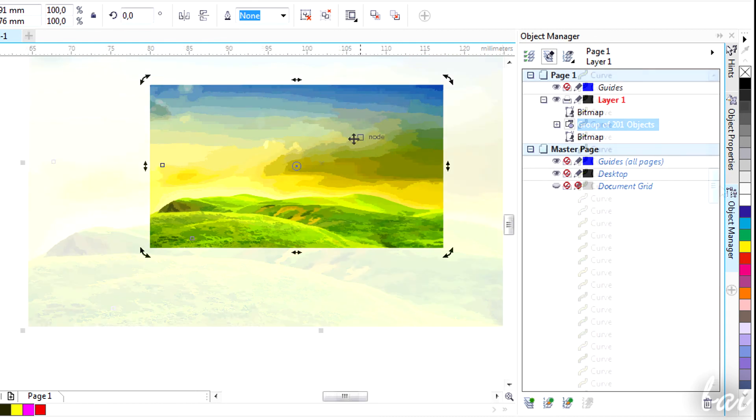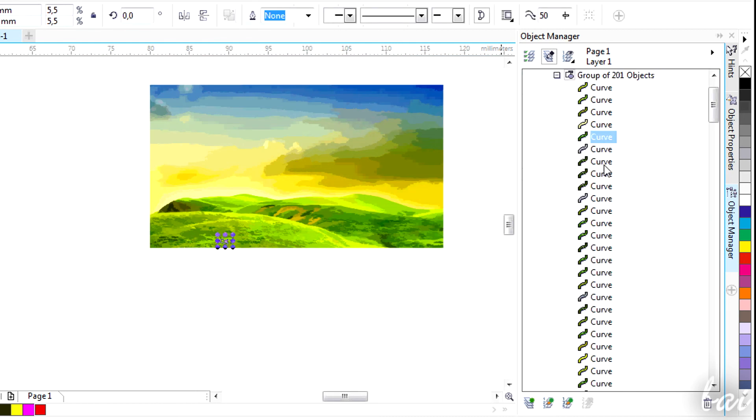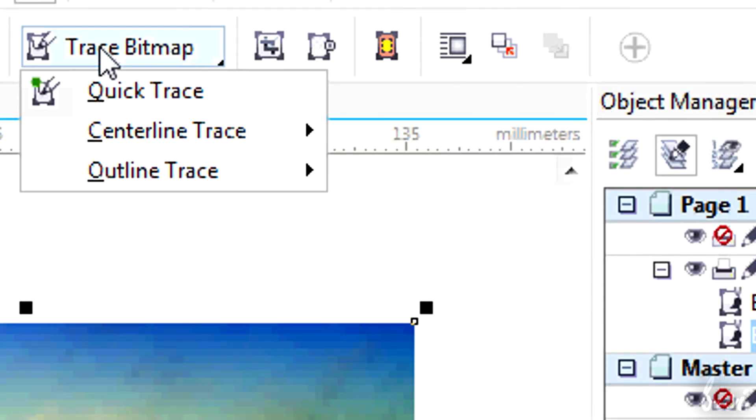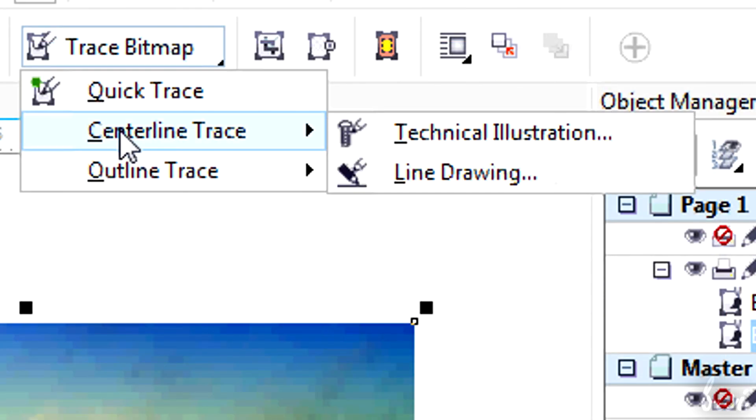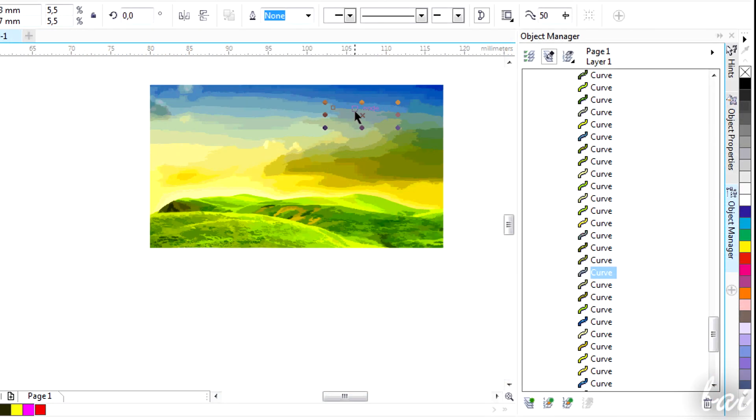If you check with the Object Manager, you will see that the image is a group of vectors. You can also choose other tracings. Try them. Then you can edit and transform each single vector path created.